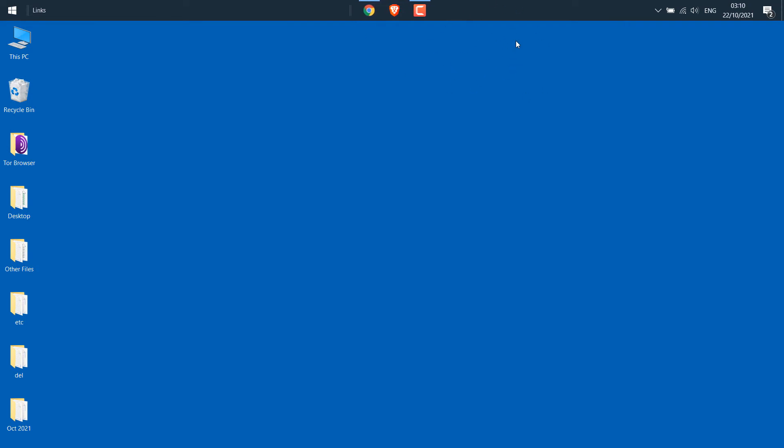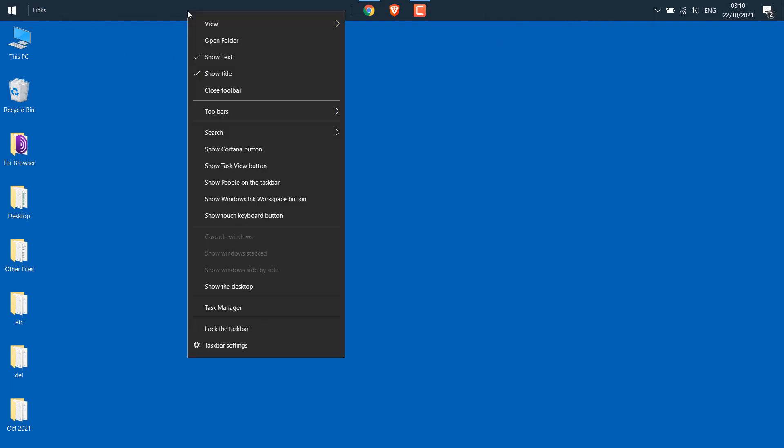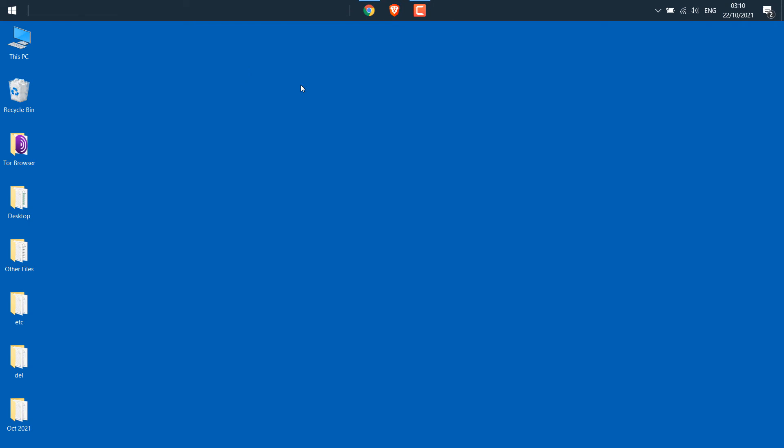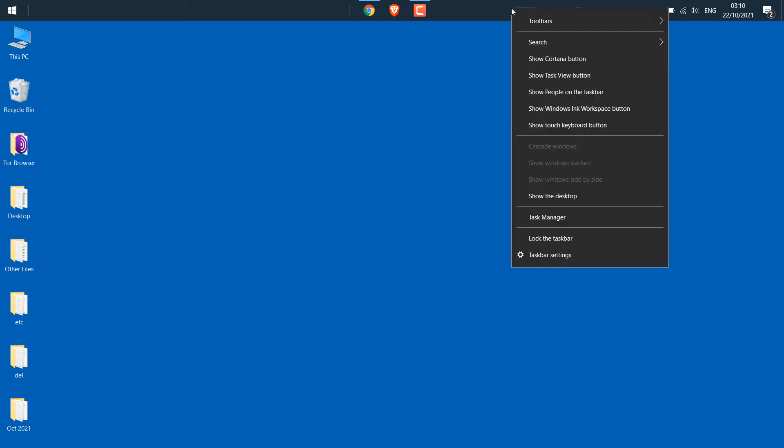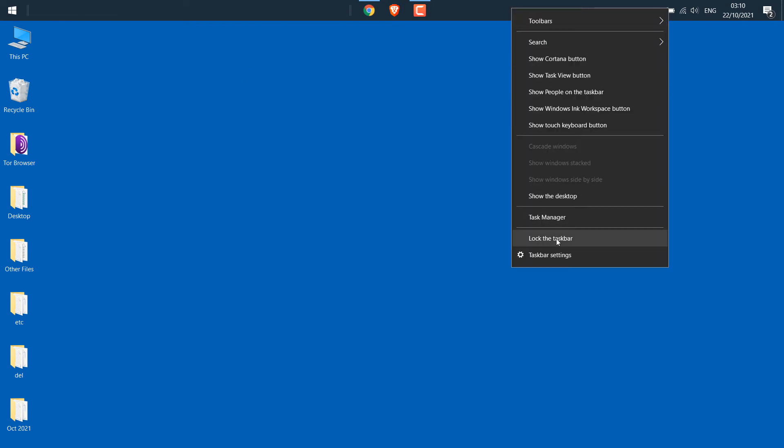After this is done, right-click on the taskbar and untick show title by clicking on it. Then again right-click on the taskbar and click on lock the taskbar.